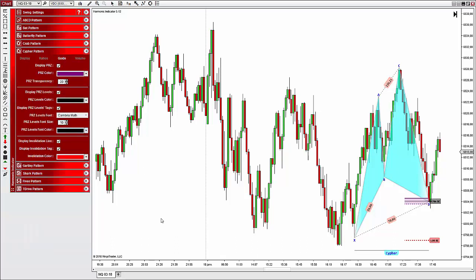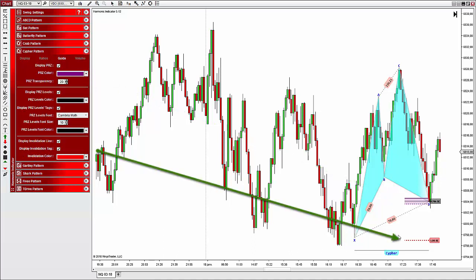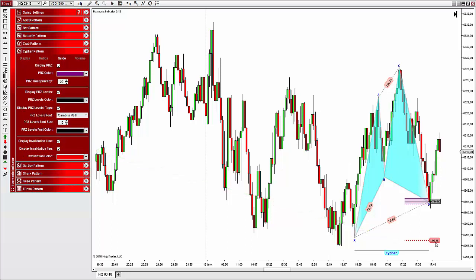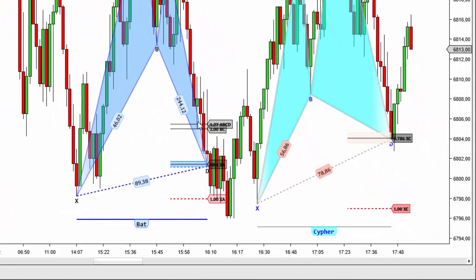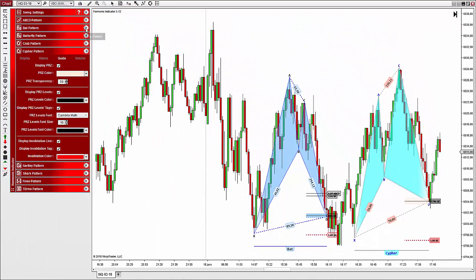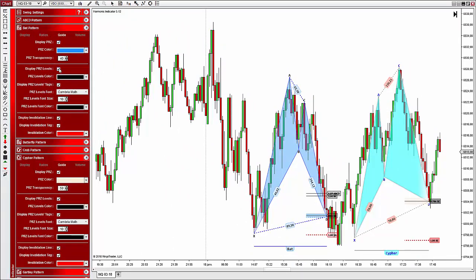Now let's move on to the guide tab. The guide refers to the PRZ, which stands for Potential Reversal Zone — a term you may be familiar with from harmonic trading — and also the invalidation line. The PRZ is a zone defined by a convergence of different ratios where prices are supposed to slow down and reverse. The invalidation line is the maximum level at which the pattern is considered invalid because the structure doesn't conform to the theoretical pattern. From this panel you can display or hide the PRZ and change its color and transparency. You can also display the various levels that define a PRZ — for the Cypher there is only one level, but for example the Bat has five levels you can choose to display or hide, change the color, show the name, and change font parameters.